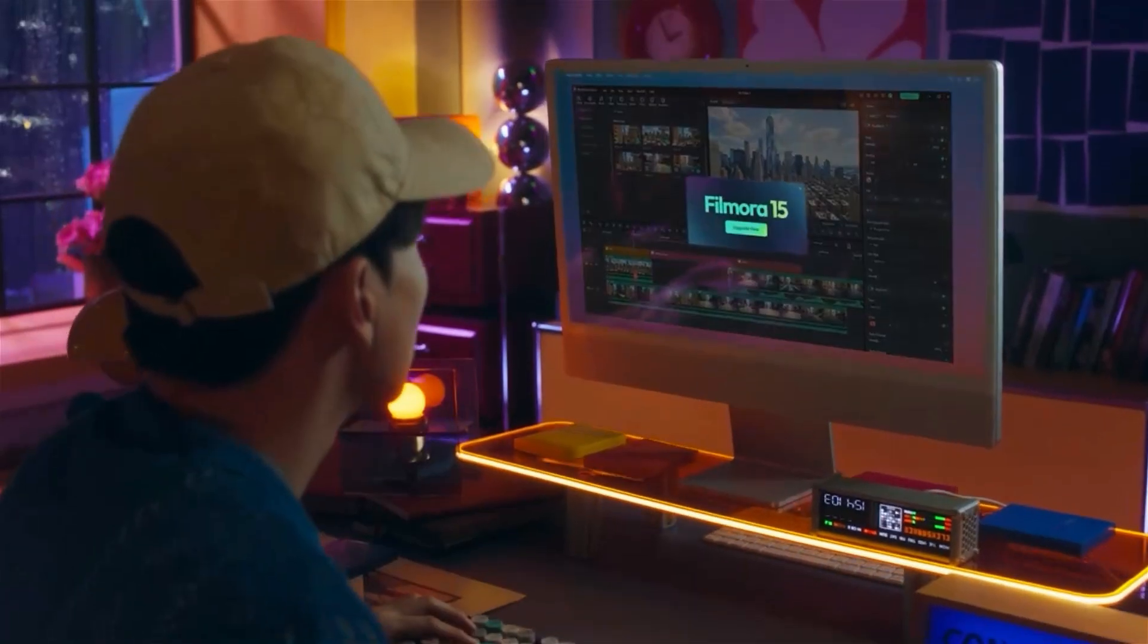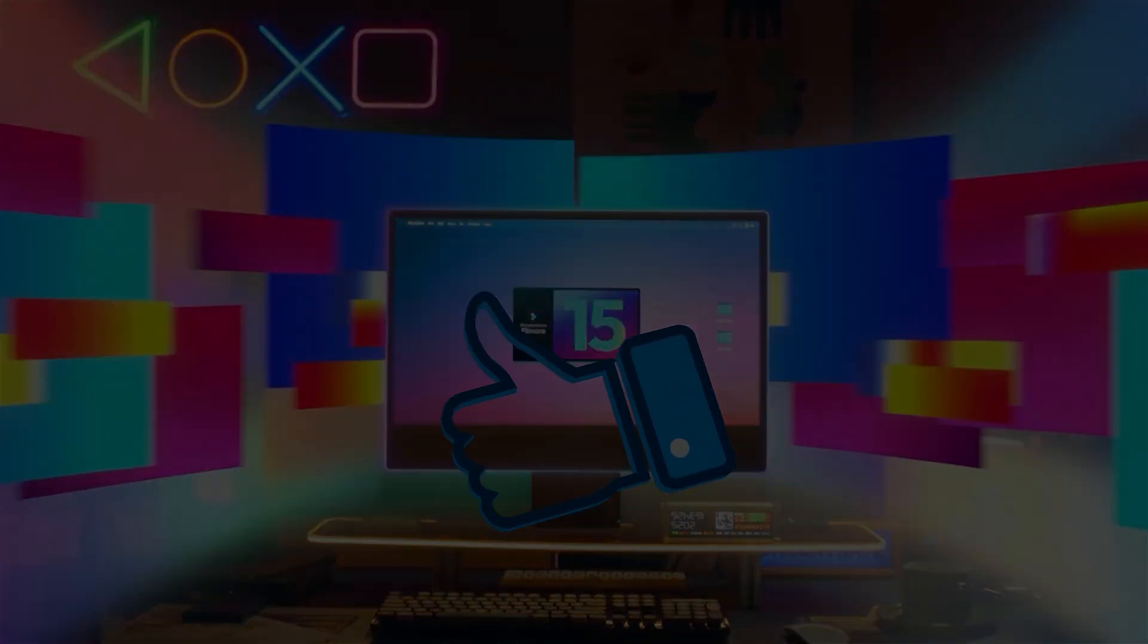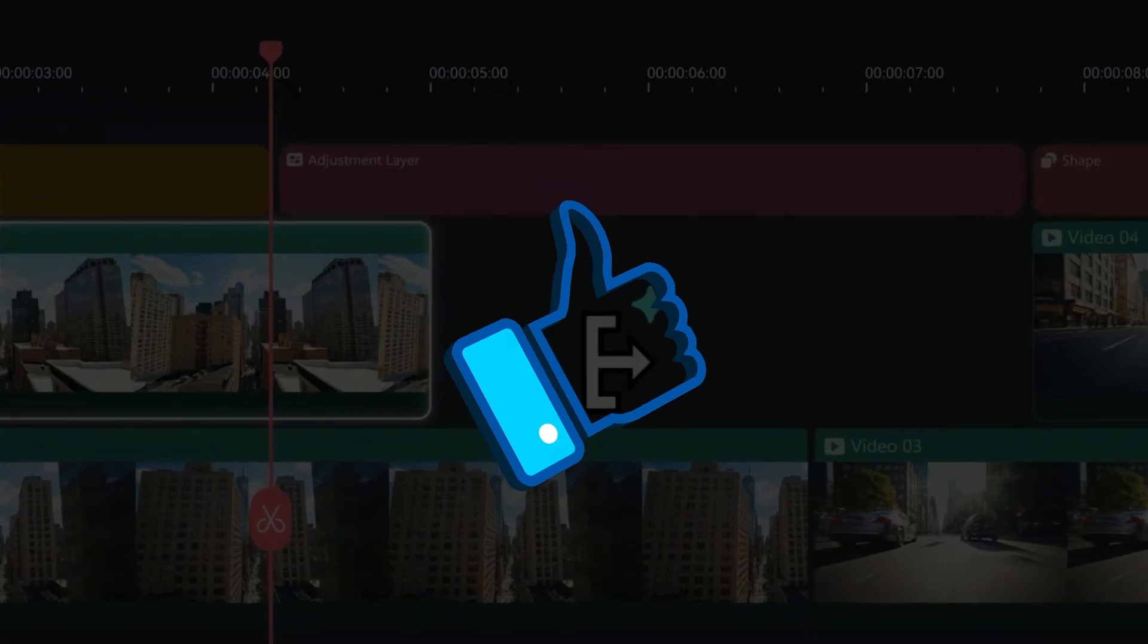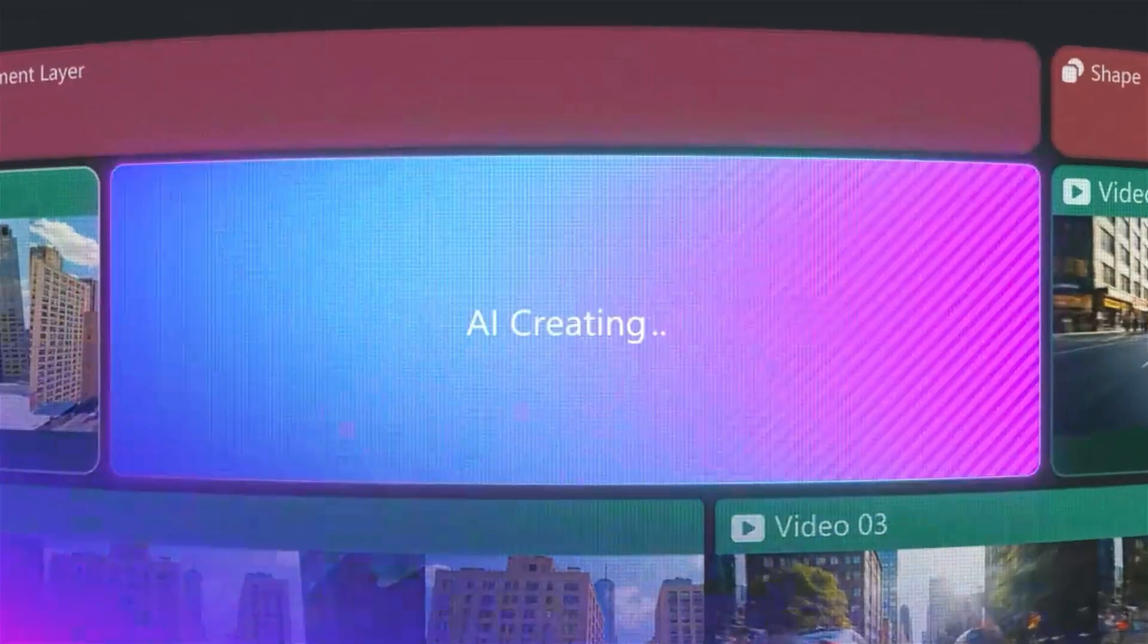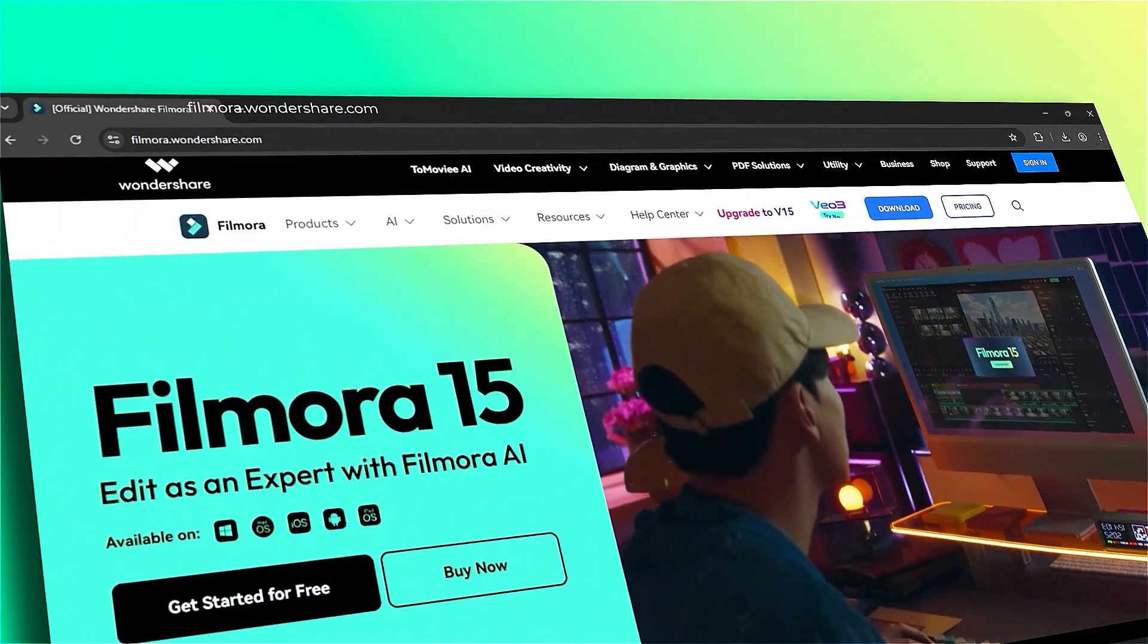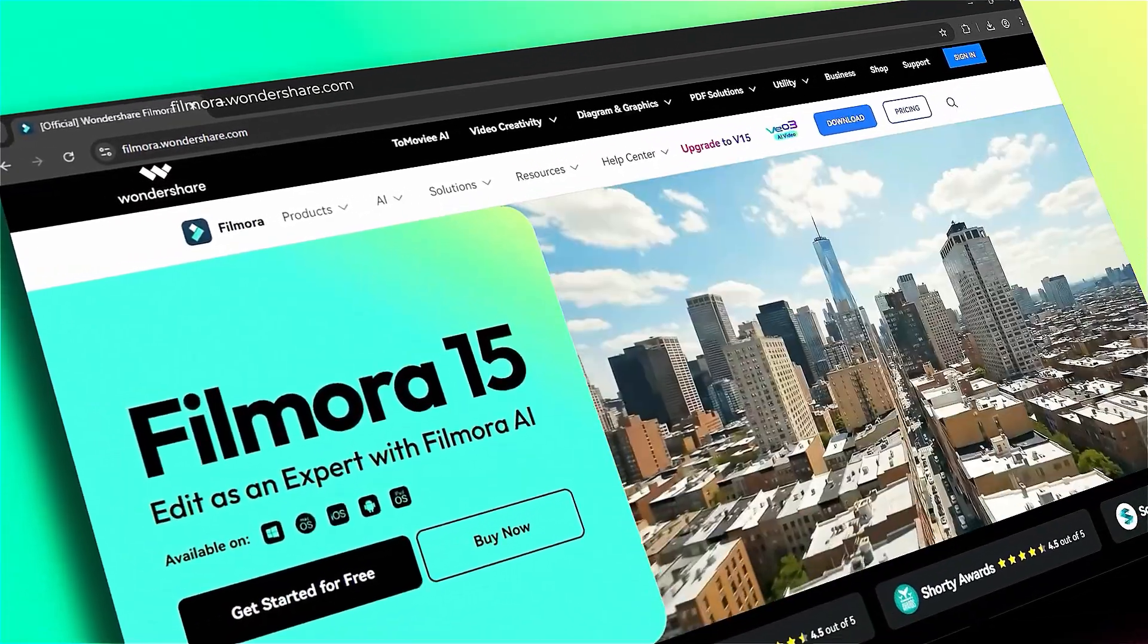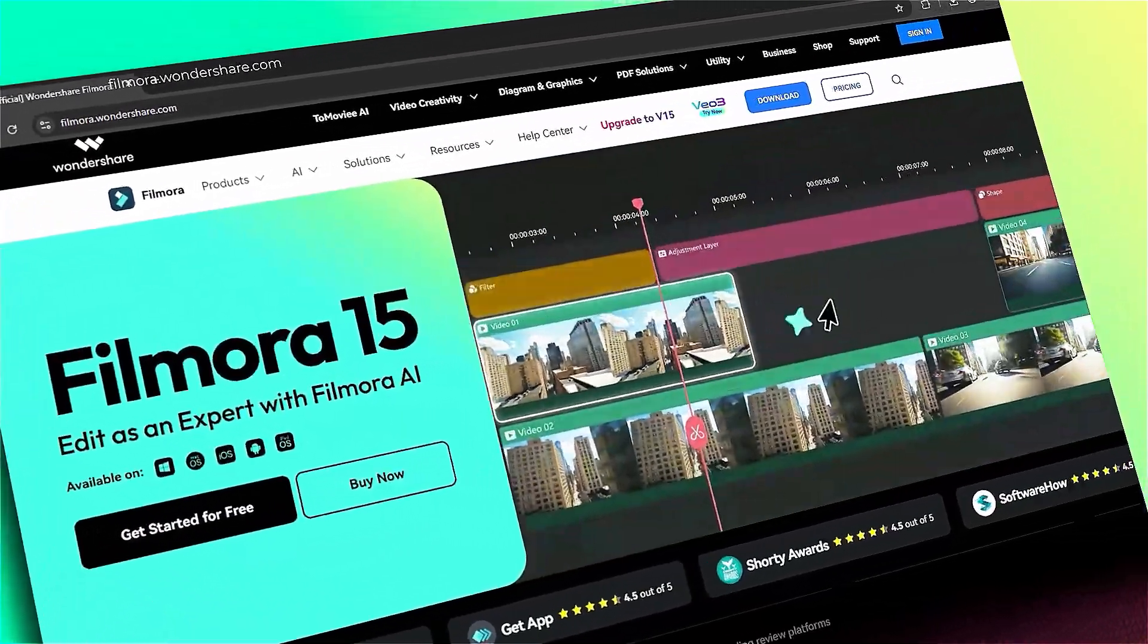If you found this tutorial helpful, please give us a thumbs up and share it with your fellow creators and editors. For more Filmora 15 tutorials and video editing tips, subscribe to our channel and visit filmora.wondershare.com. See you in the next one!